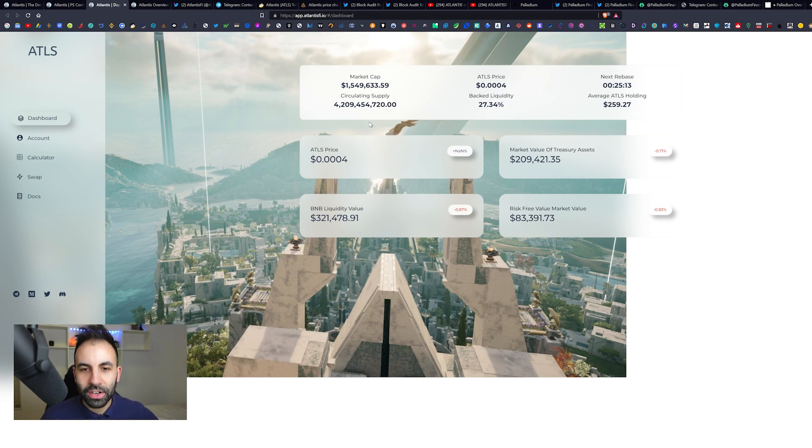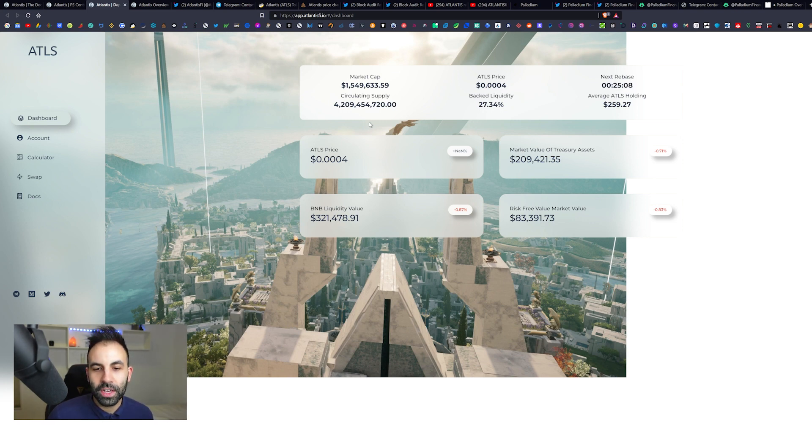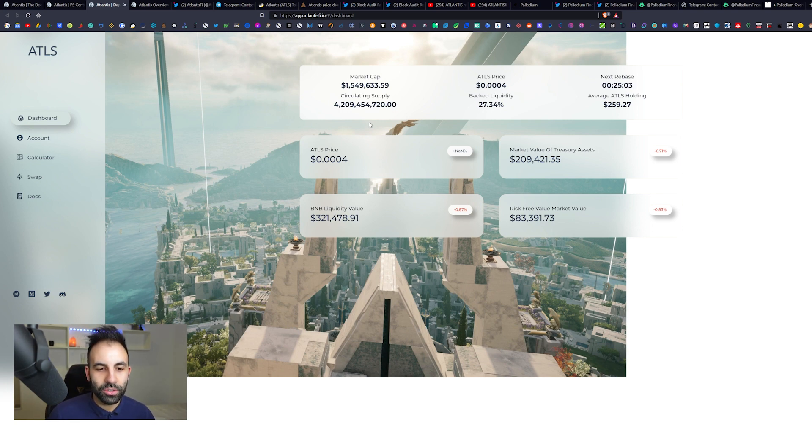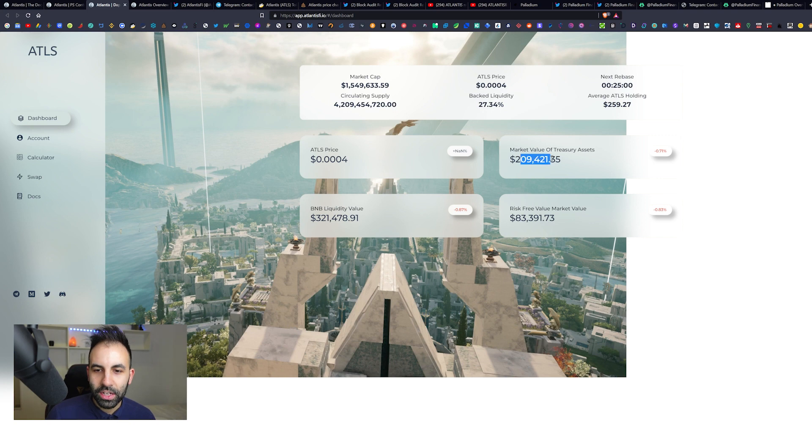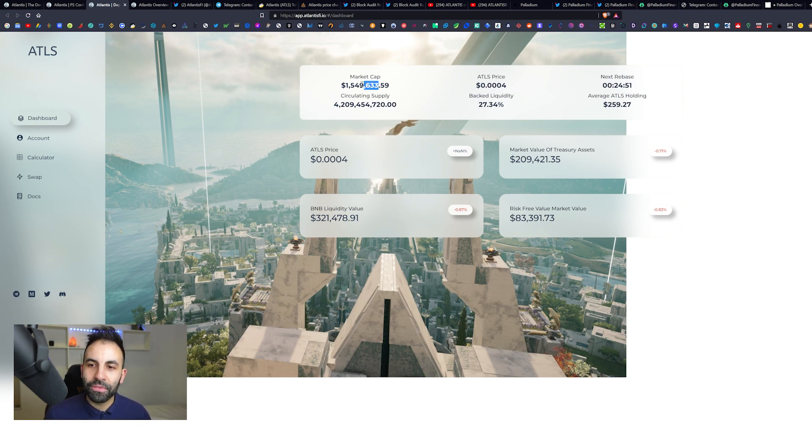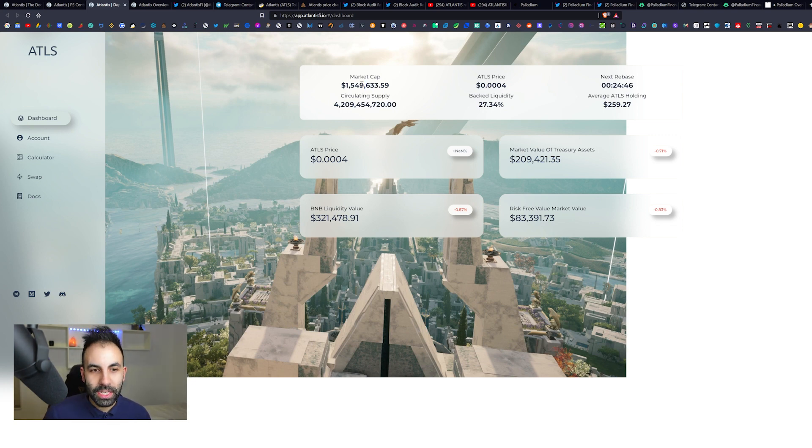If you go into their DeFi app, you can see they have all the regular things you would see from one of these Titano fork-like protocols. You can see the price over here, the market value of the treasury assets. The market cap is about 1.5 million and that is verified on PooCoin as well. So it does have a very small market cap, which lies some potential for potentially massive gains.